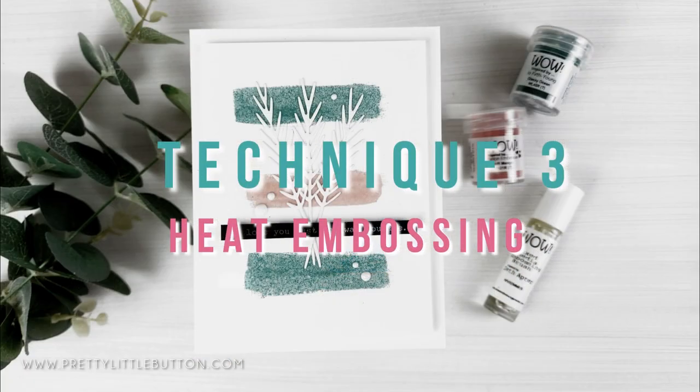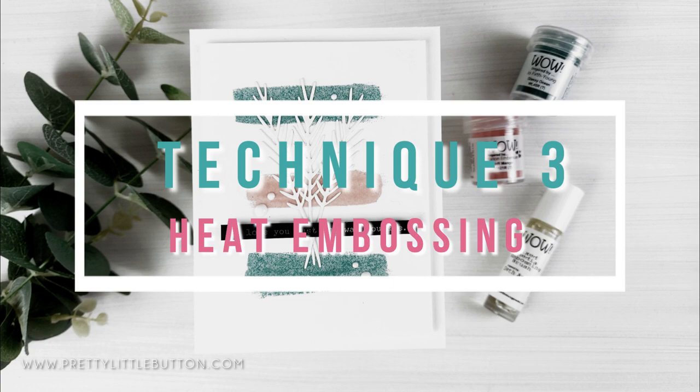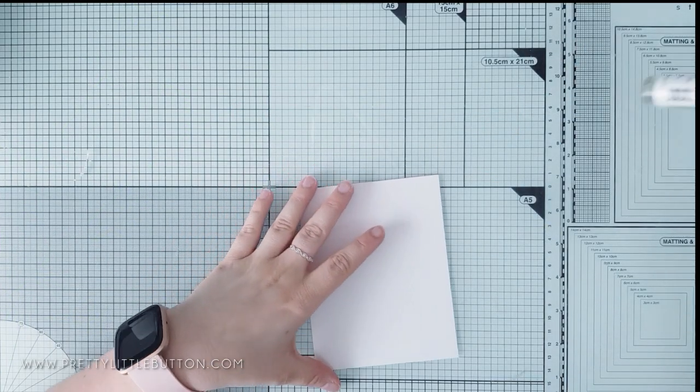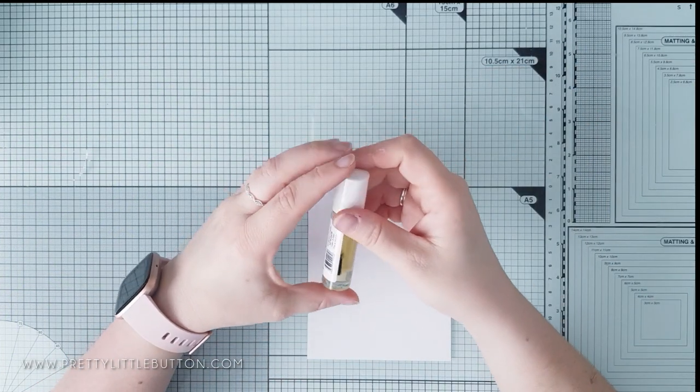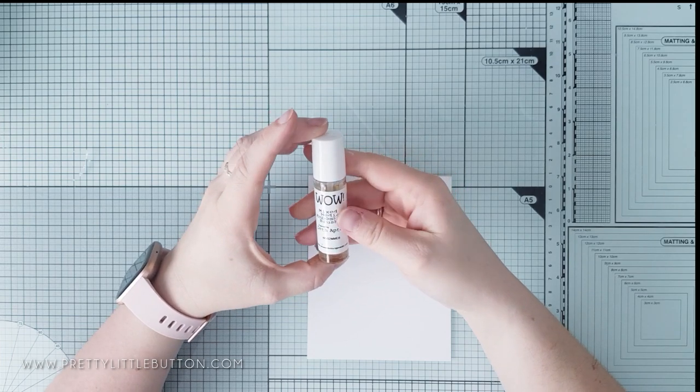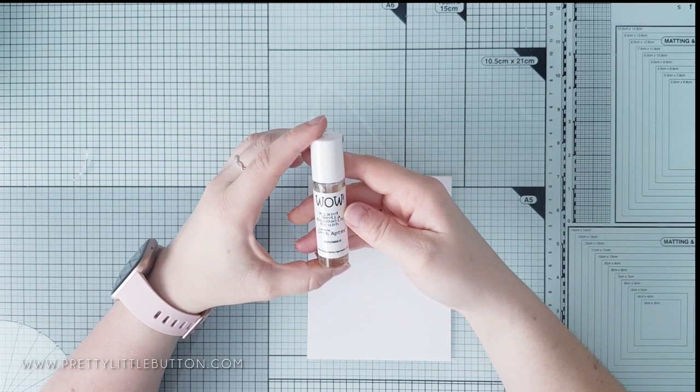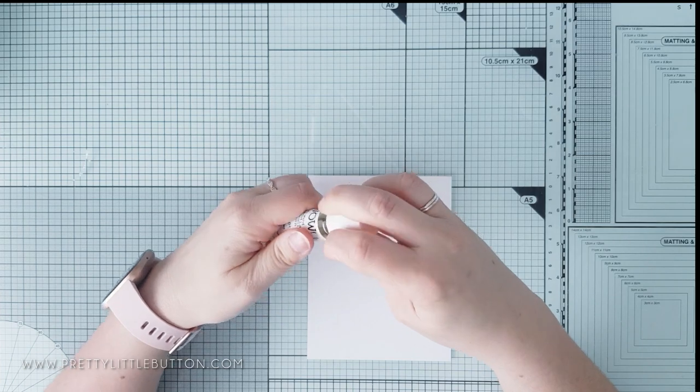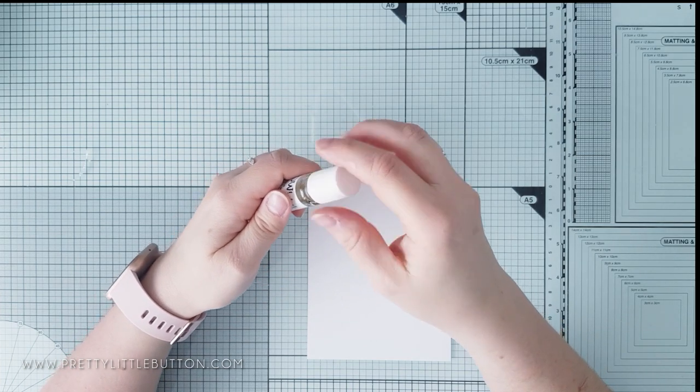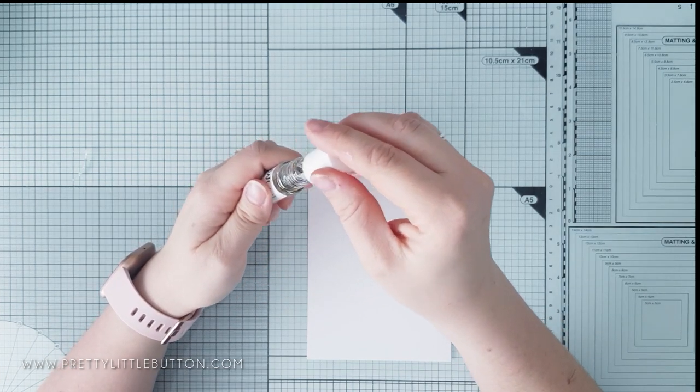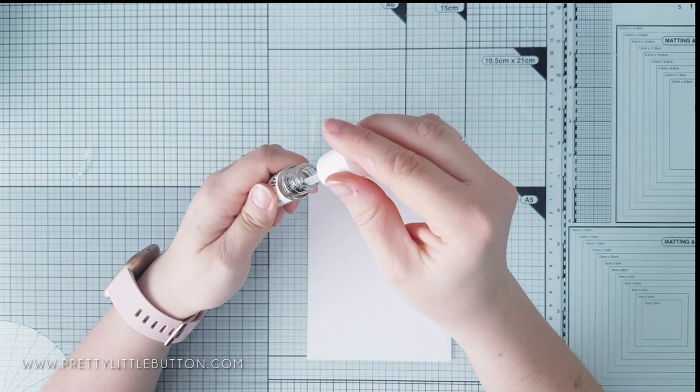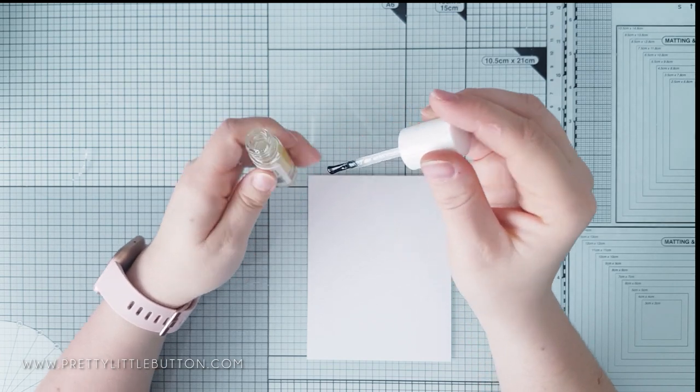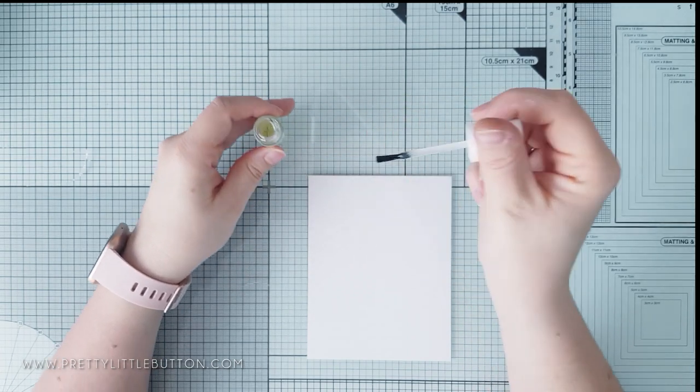The third technique uses heat embossing to create an abstract background, and for this, I'm using a new tool, the WOW mixed media brush. It is a really good tool for this kind of technique, and this tool has a brush that sits in a pot of embossing ink. So you can then apply the ink anywhere you wish to, just by simply painting the ink on.